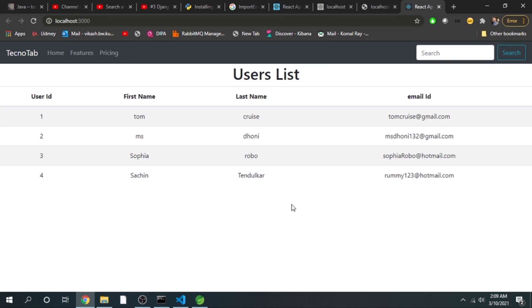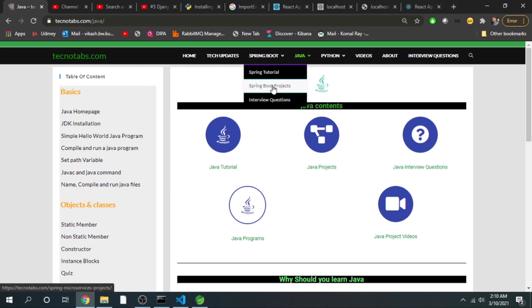For that I need your support — please subscribe to this channel and let me know what modifications you want so I can continue with the next tutorials. Don't worry about the code — you will get it from my GitHub account or from my website, and the link will be given in the description. That's it for this session, thanks for watching.